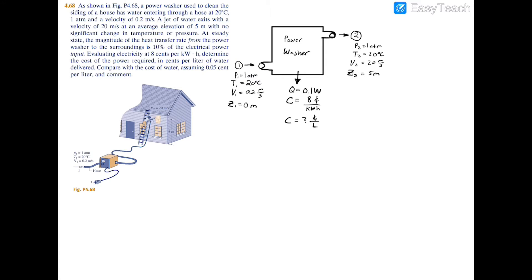I'll start with the schematic. We have a simplified diagram of the power washer — the length of the hose doesn't matter for this problem, so we just have the pressure, temperature, velocity, and elevation on either side. As you can see, pressure and temperature are equal on both sides. We have heat transfer leaving as a function of power, and power input coming in.